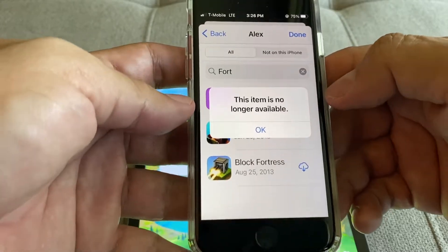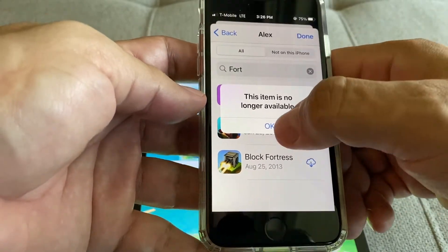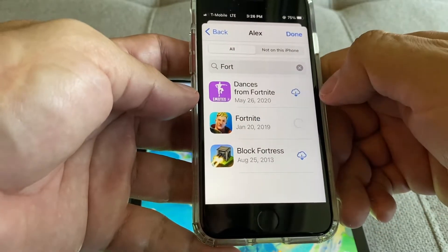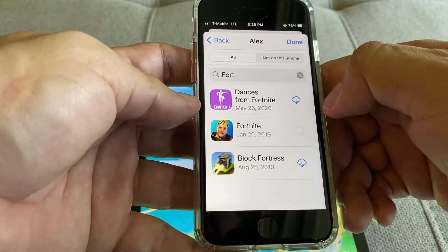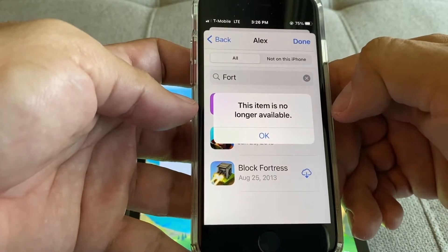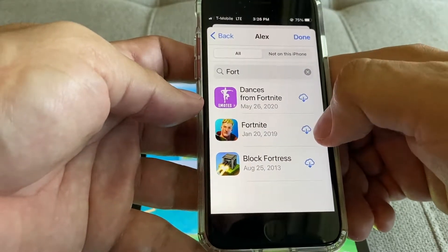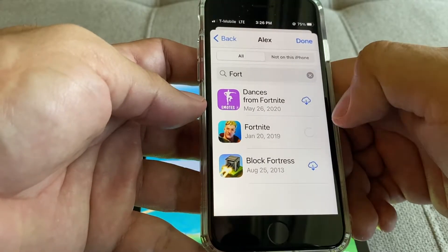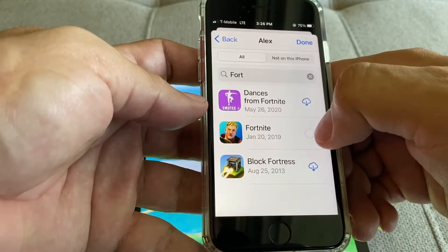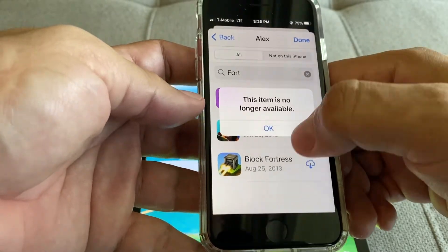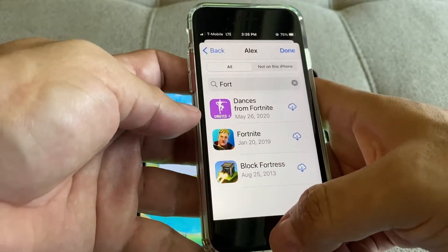Oh look at this — "This item is no longer available." My goodness, this is insane guys. So this is not even working at all.